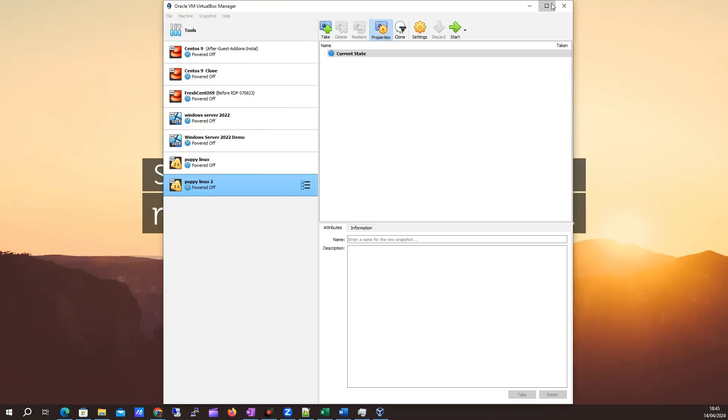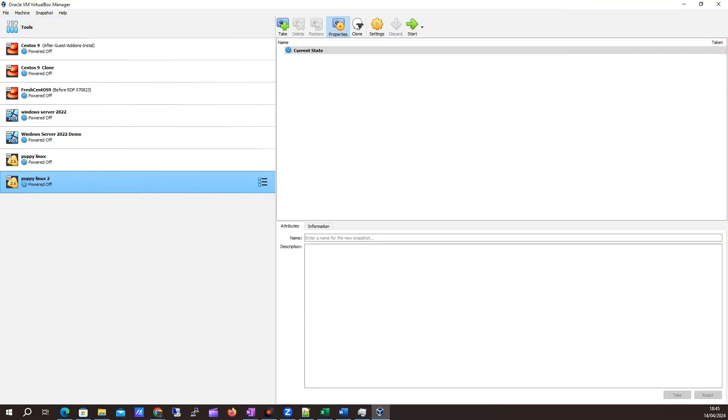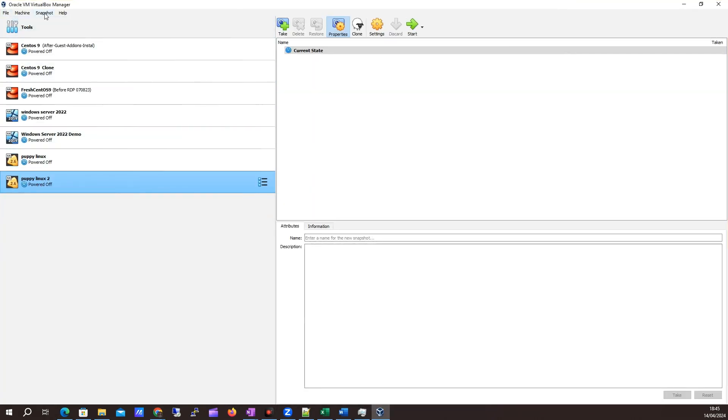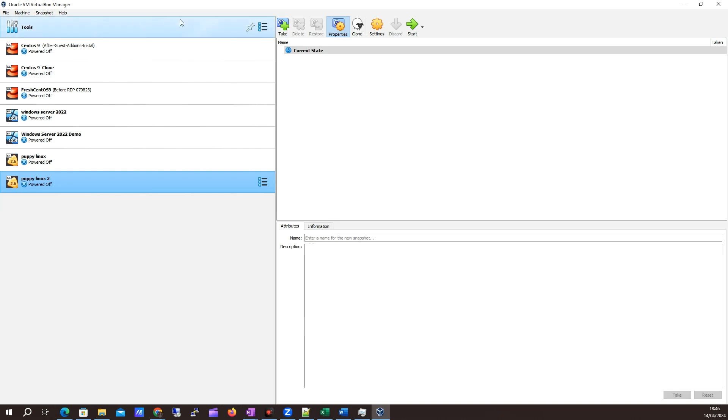My Windows 11 has finally downloaded. It took quite a while, about maybe a half an hour. Let me know how long yours took in the comments. I've opened VirtualBox here.